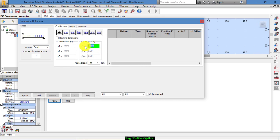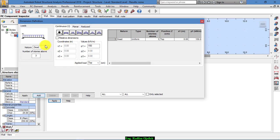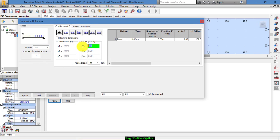Let's assume that it was 150 kilonewtons per meter and add that. And for live load we have, for example, 100. Okay, and apply that.